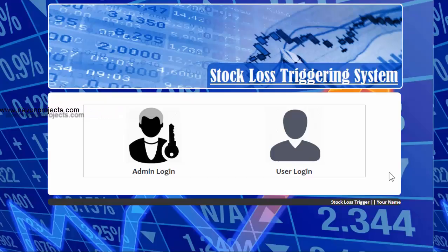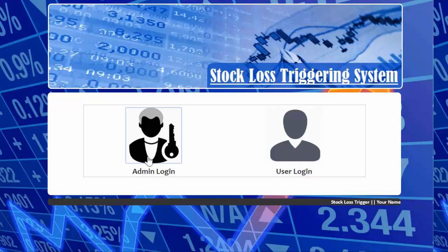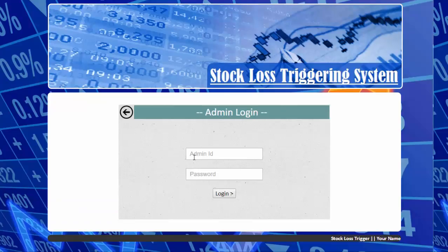Let's check how the system works. The system comprises two major modules: admin login and user login. Let's first check out the admin login, where the admin needs to provide credentials to log into the system.